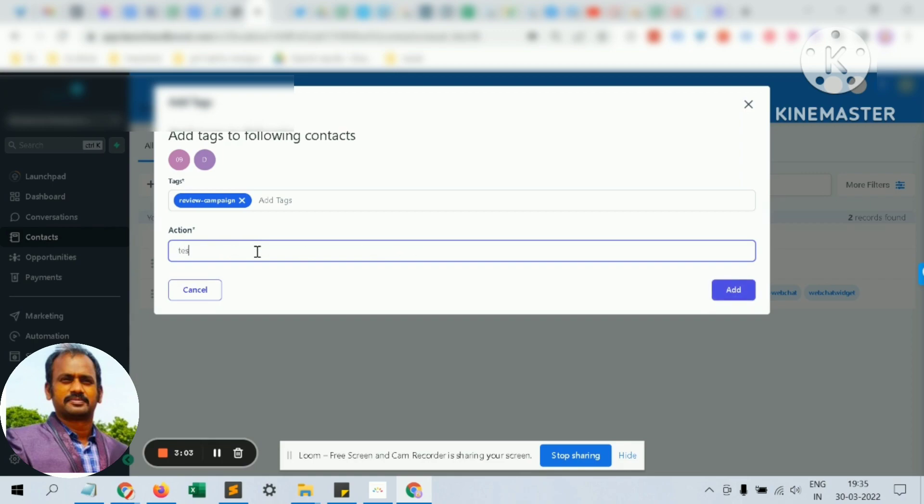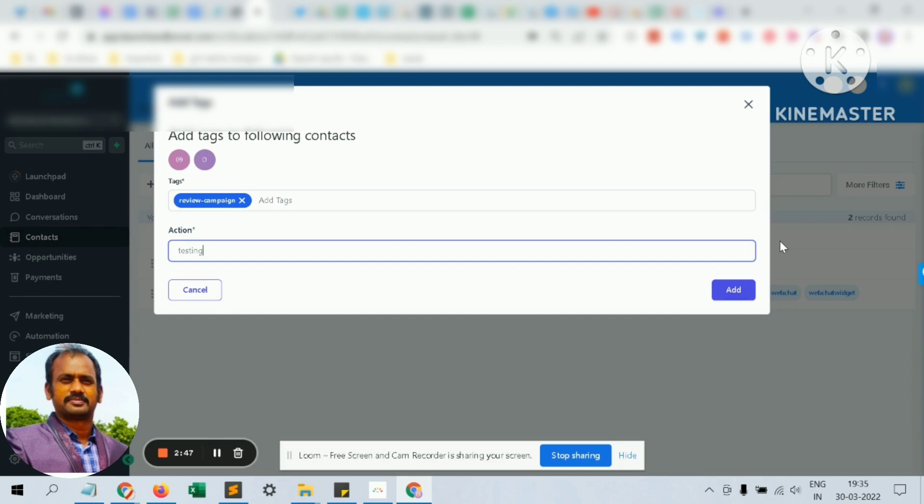These people will receive an SMS as well as an email requesting a review from your site. They can click a link and submit the review, and it will immediately appear in your Google review section. Thanks for watching.